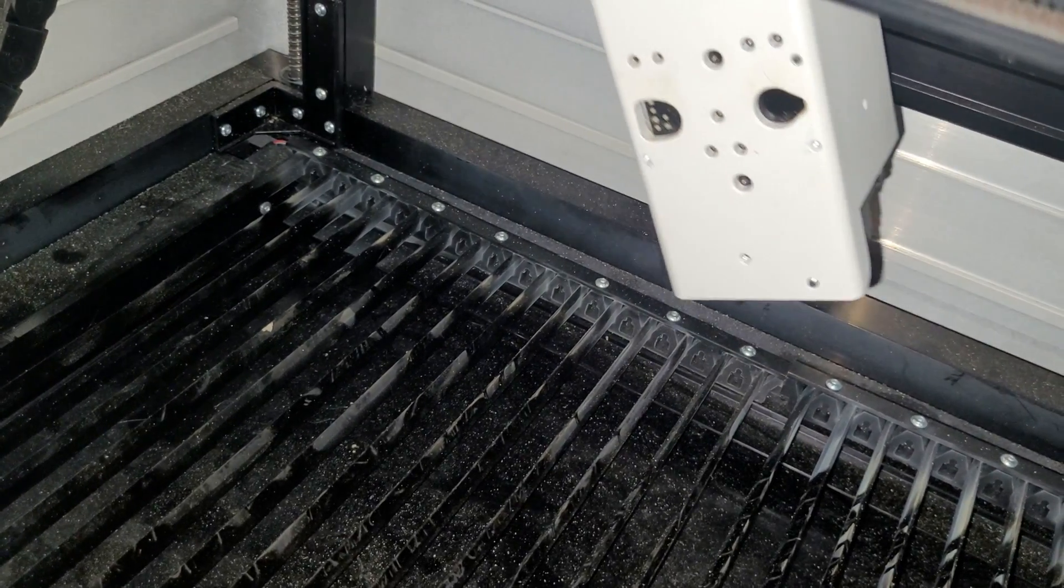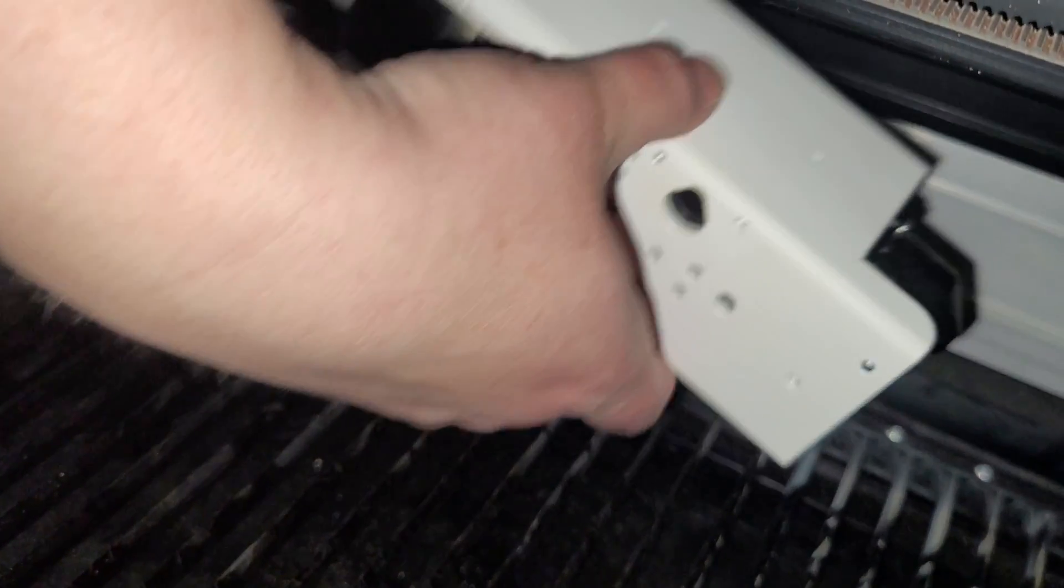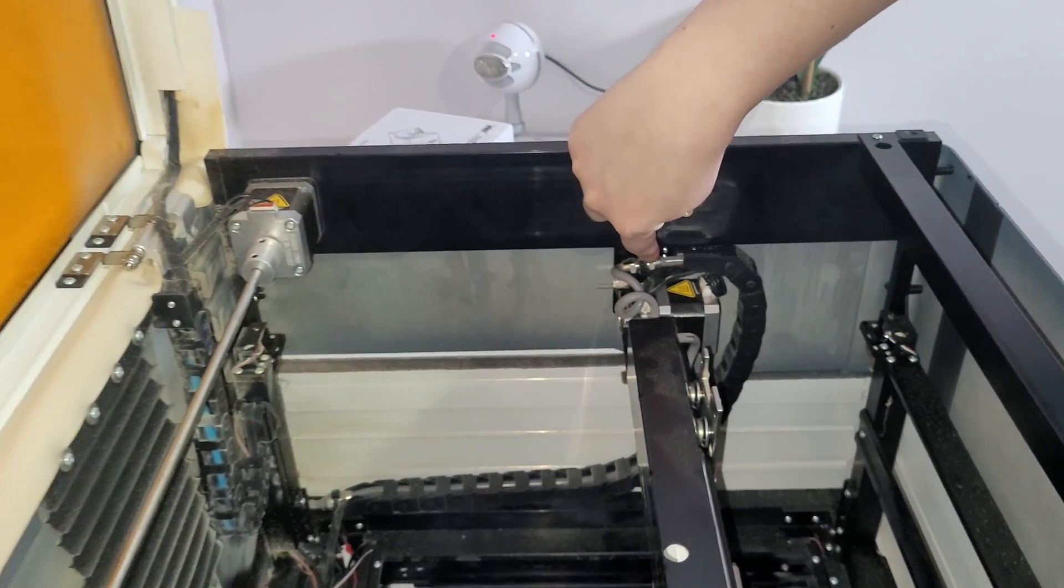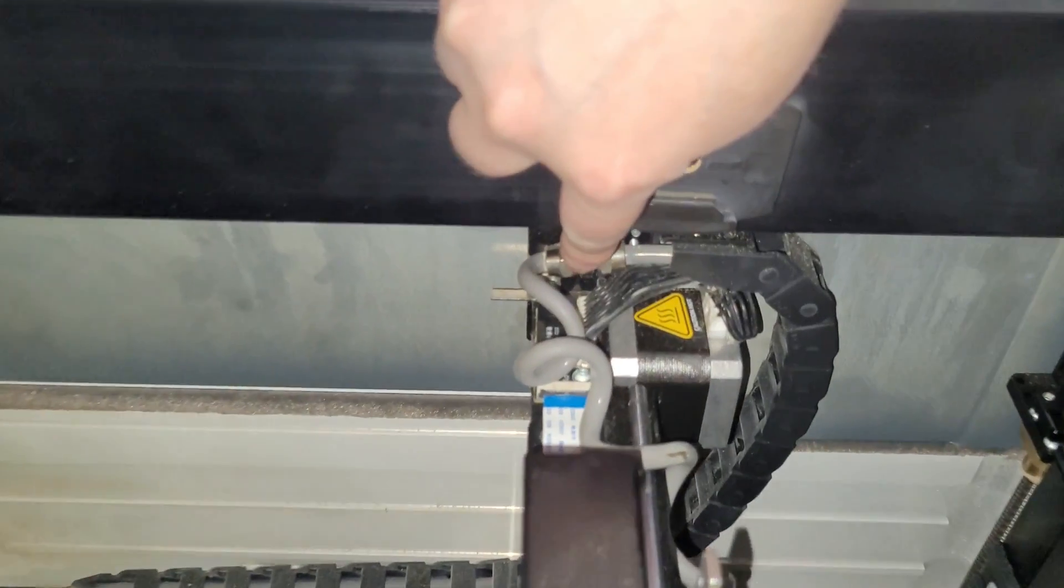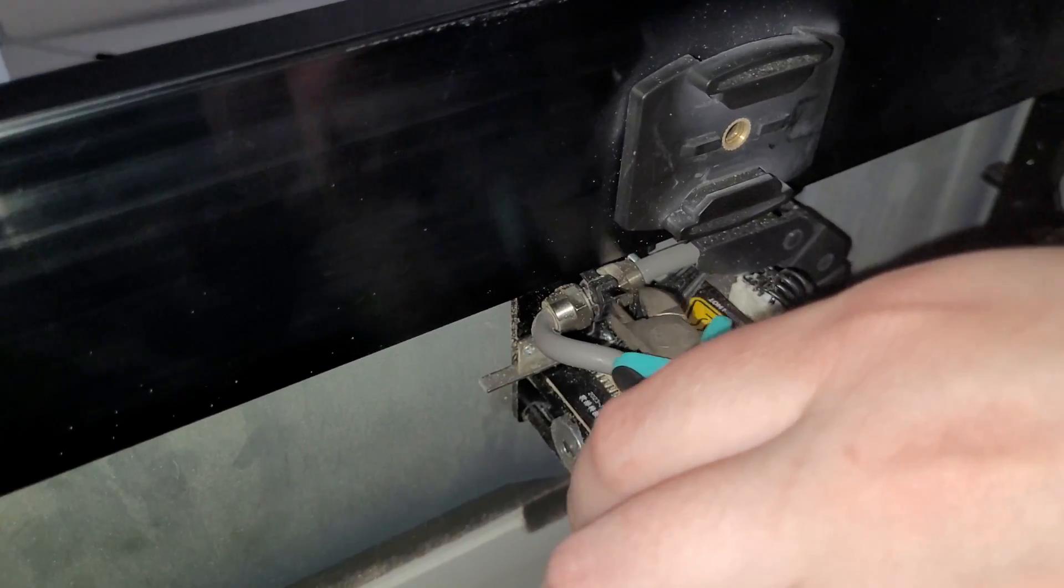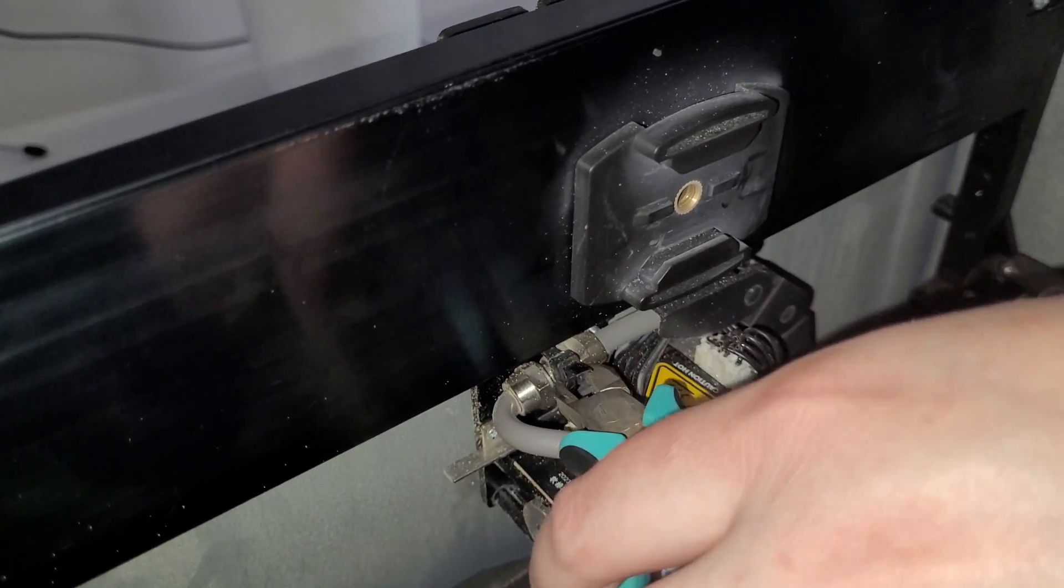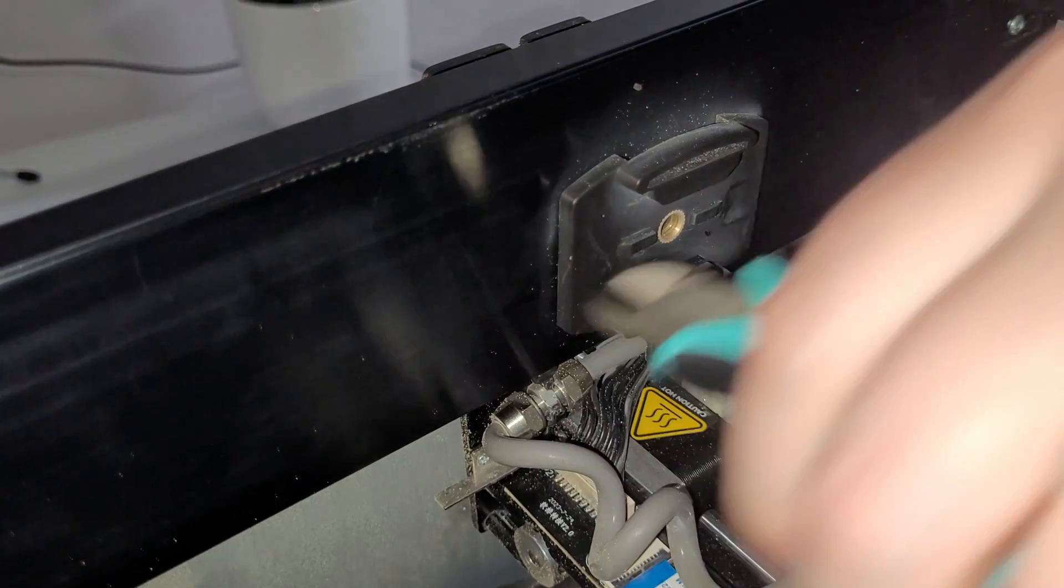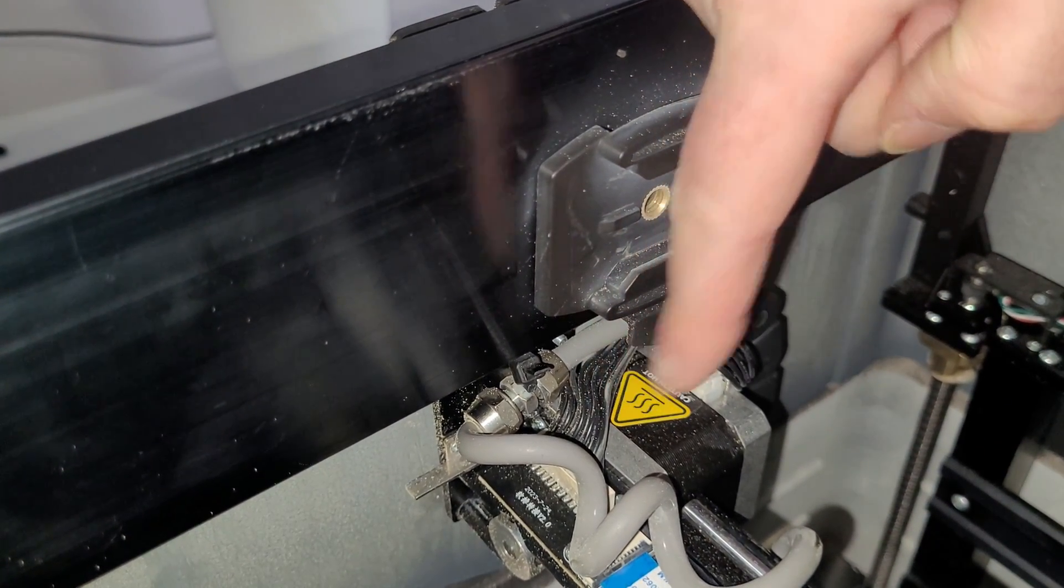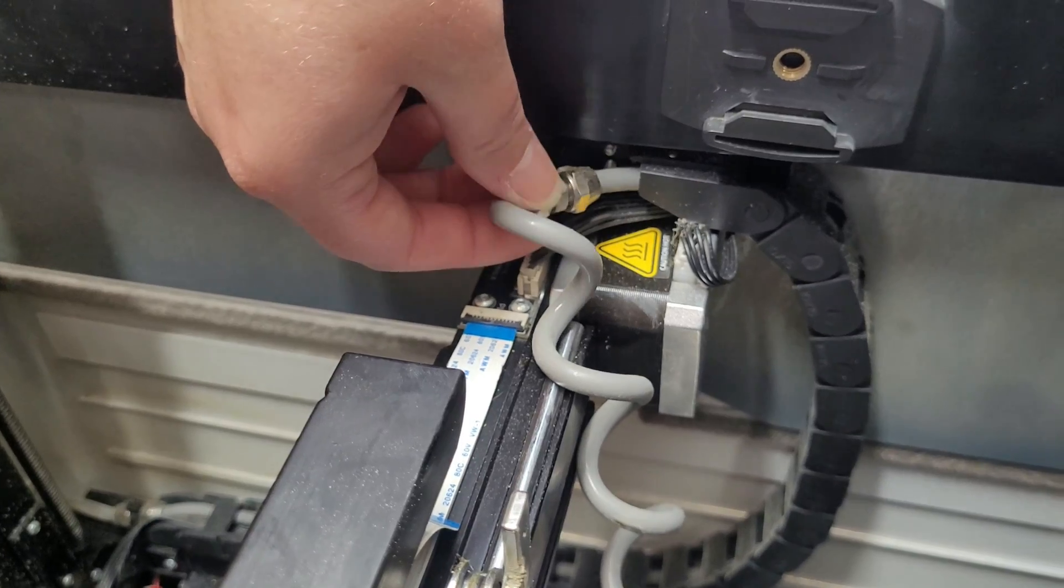Now we're going to gently lower this onto the bed. So right down here there's a zip tie. We need to snip that zip tie.